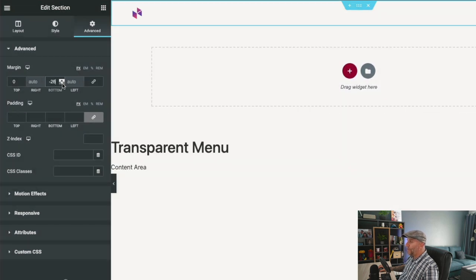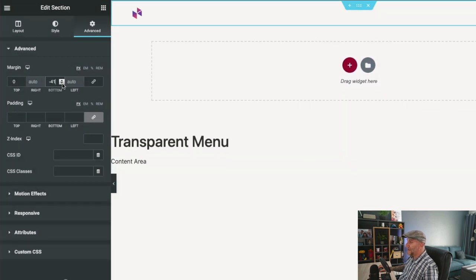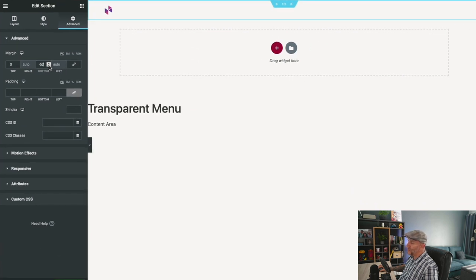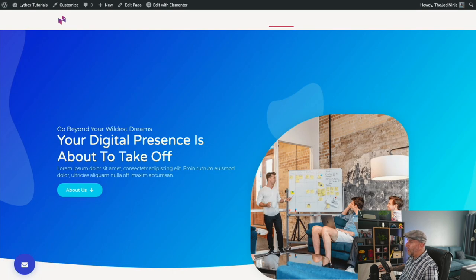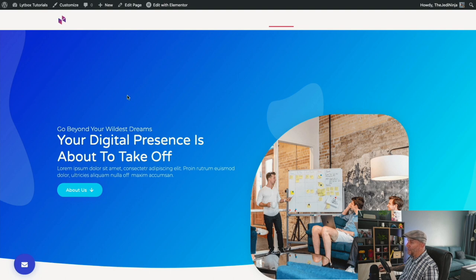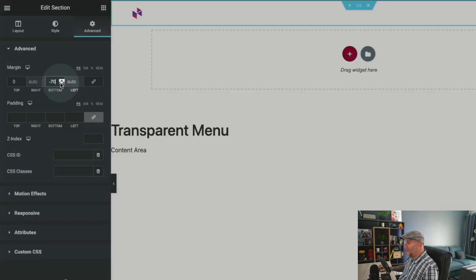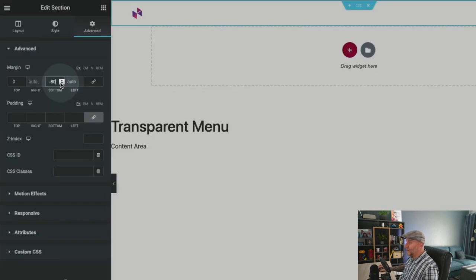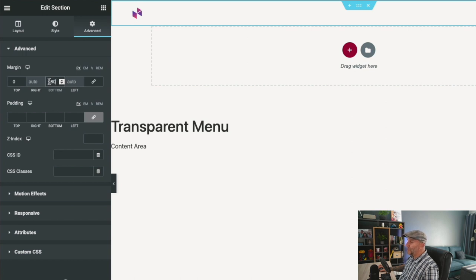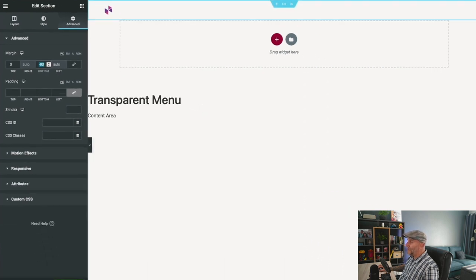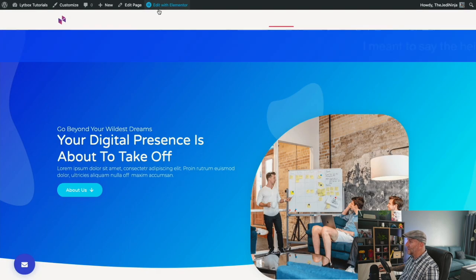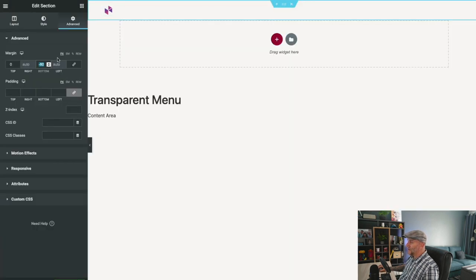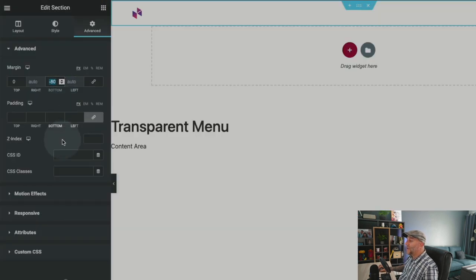When you do this on the header, it works on every page. I think about minus 80 should work. You'll have to play around with this number. This number will be however many pixels is the height of your header. This is around 80 here, so let's select 80.